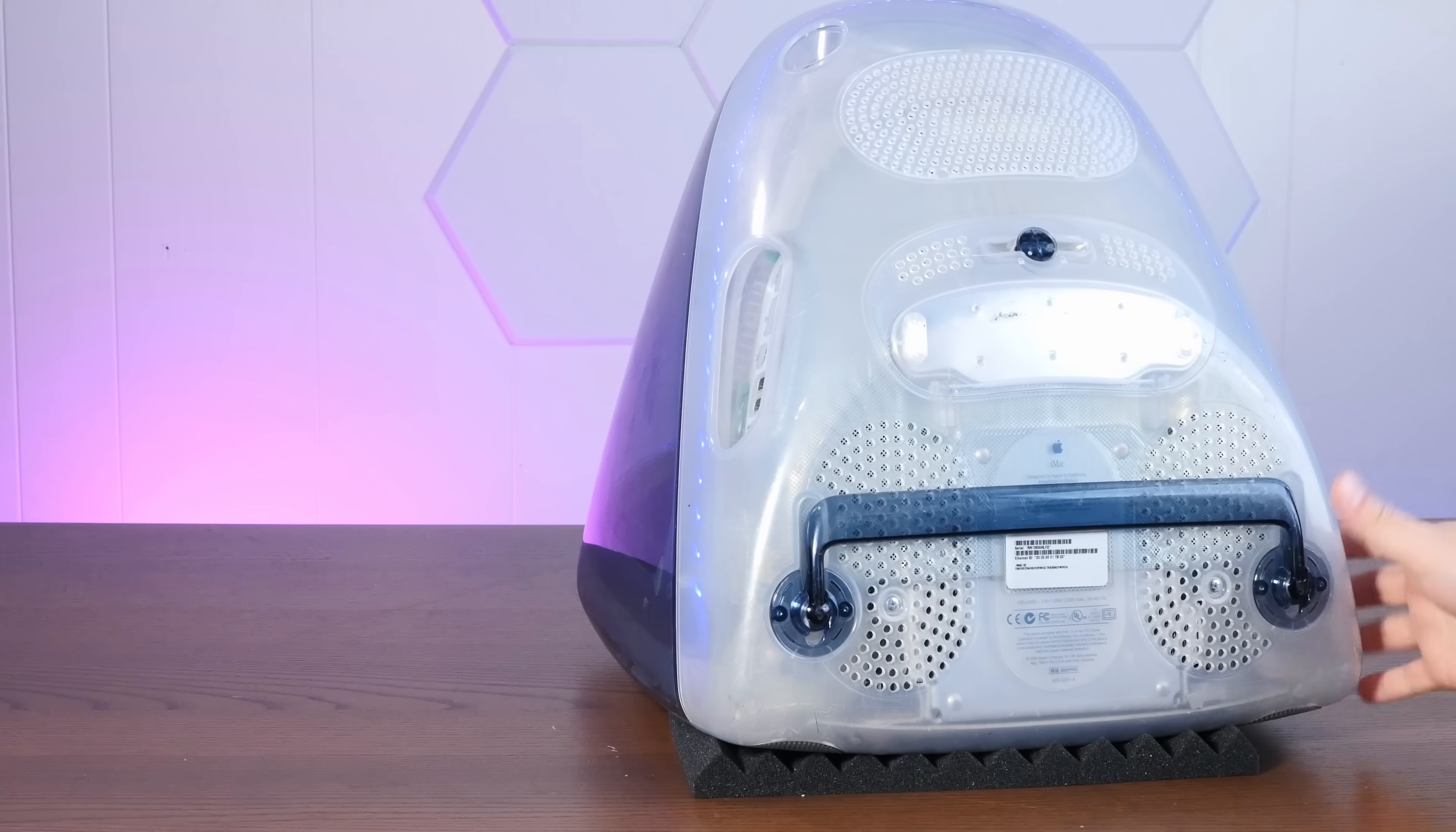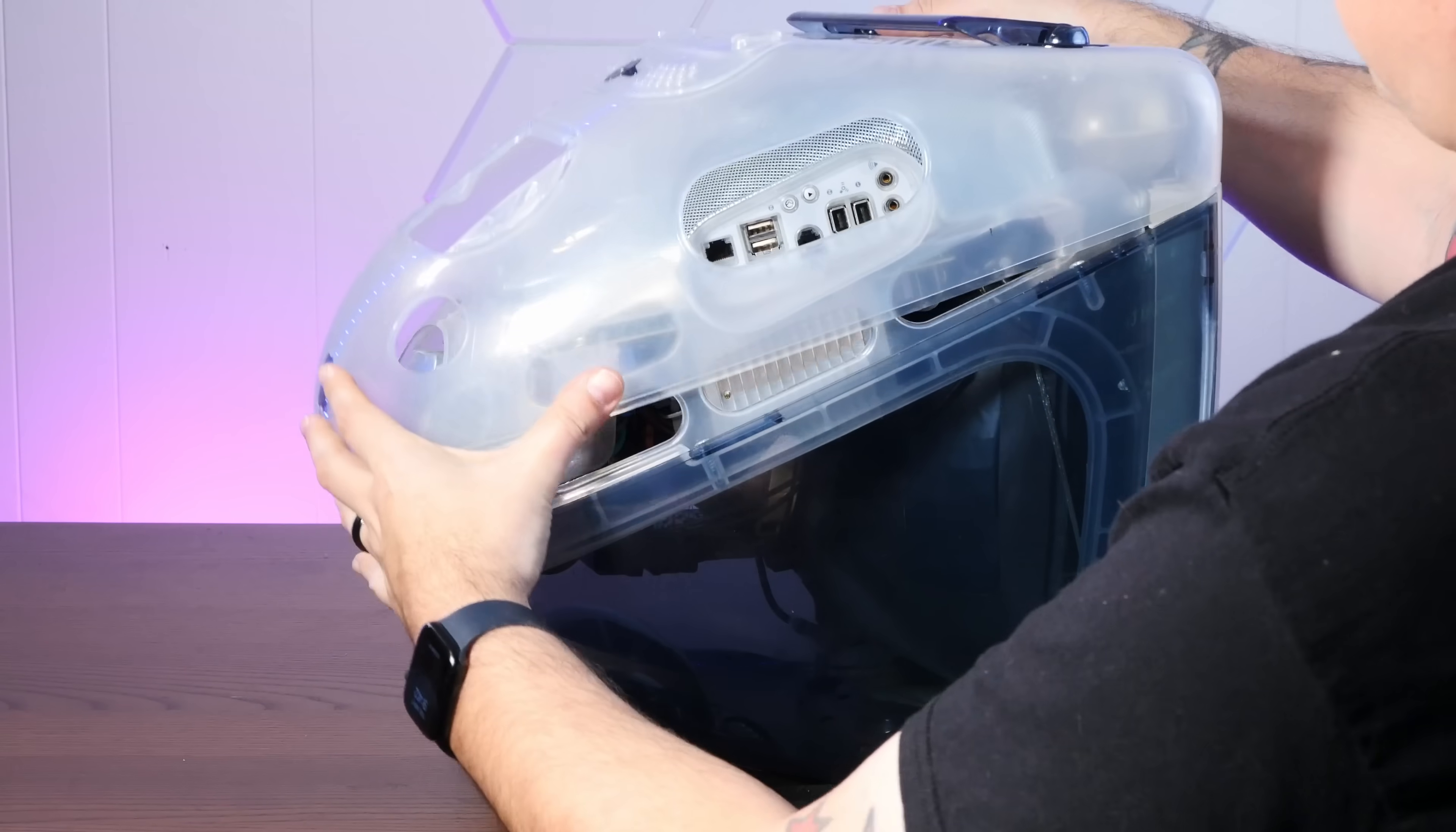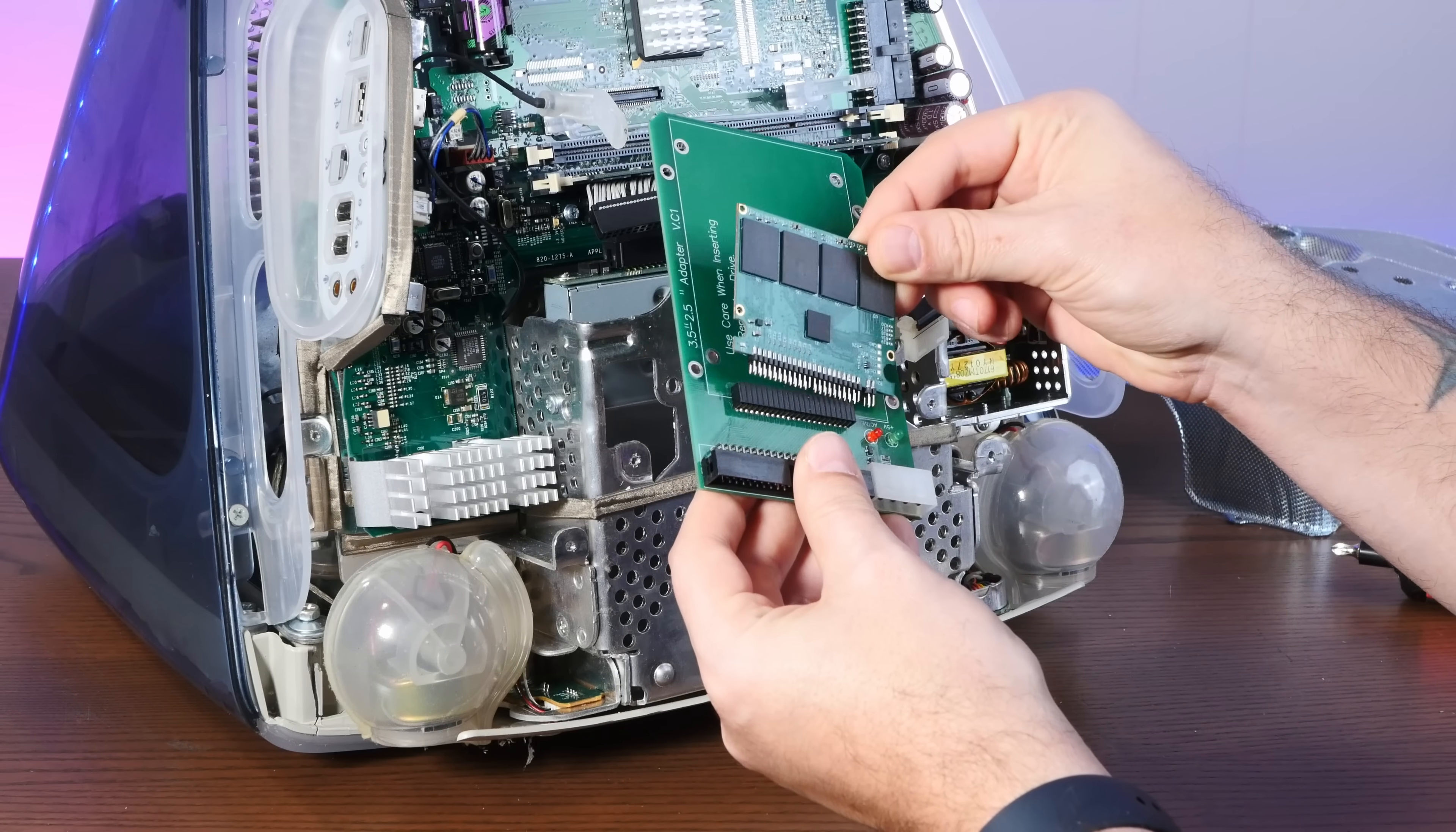The plastics on this thing are pretty fragile so we probably shouldn't use a bunch of power tools on it. And since the Dosdude drive here is meant for laptops, we can use a laptop to desktop IDE adapter.